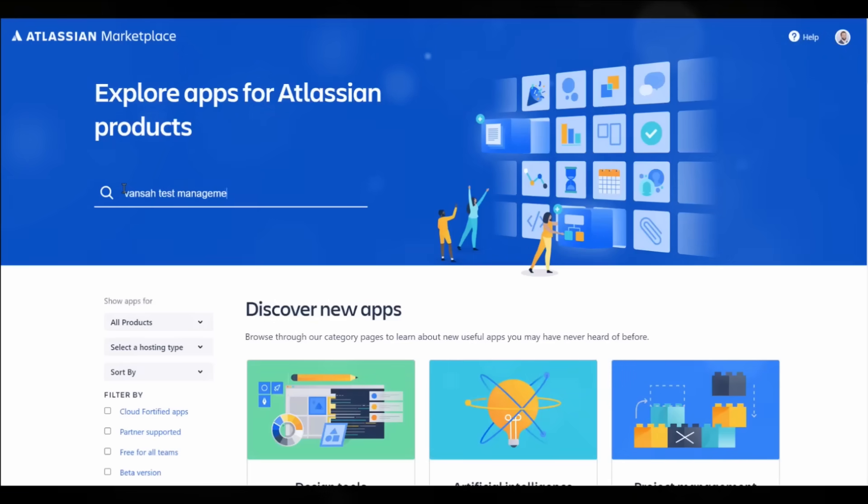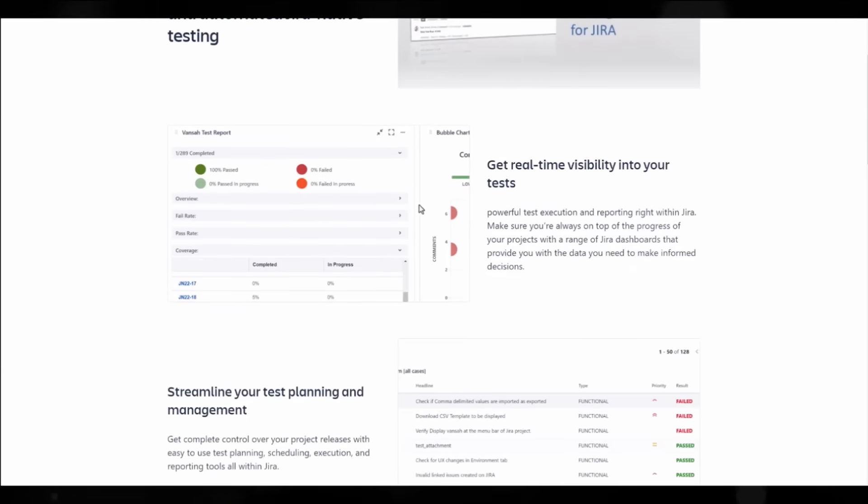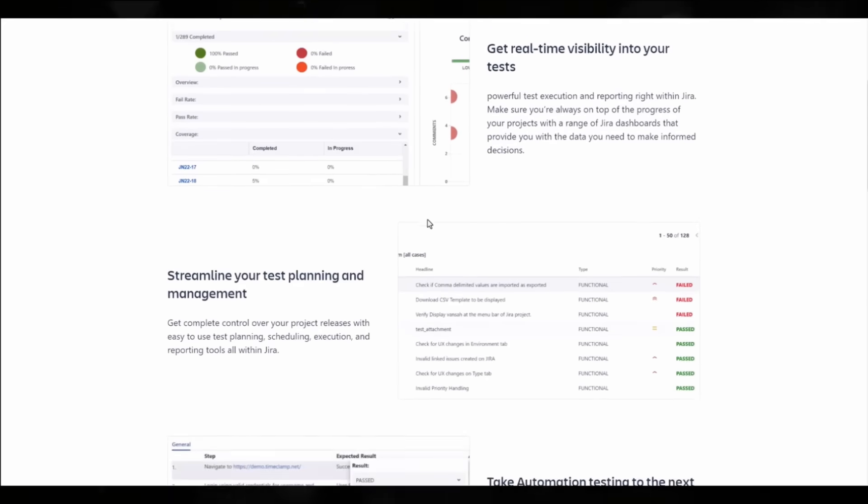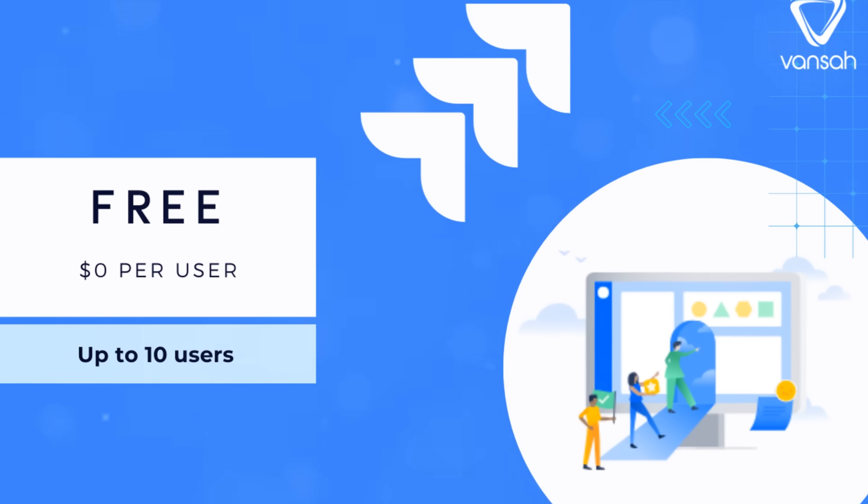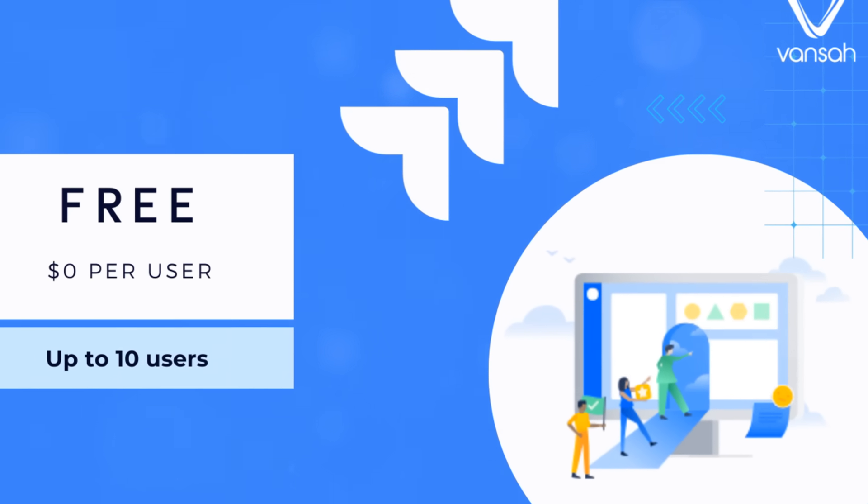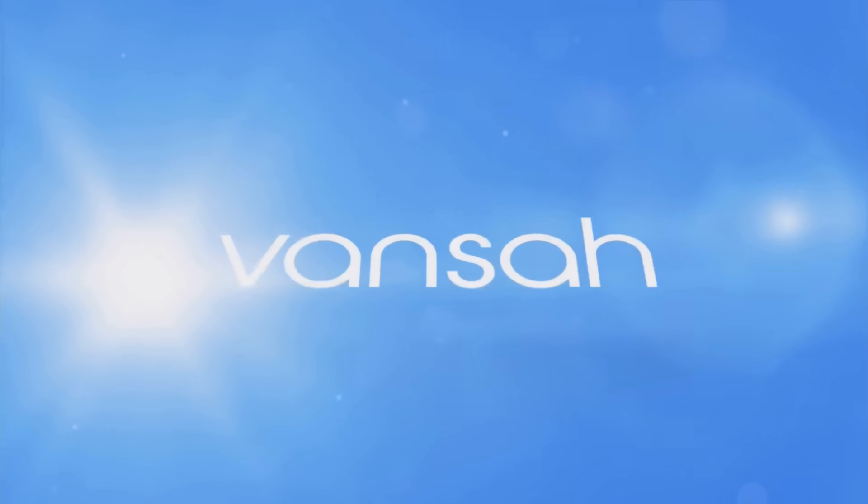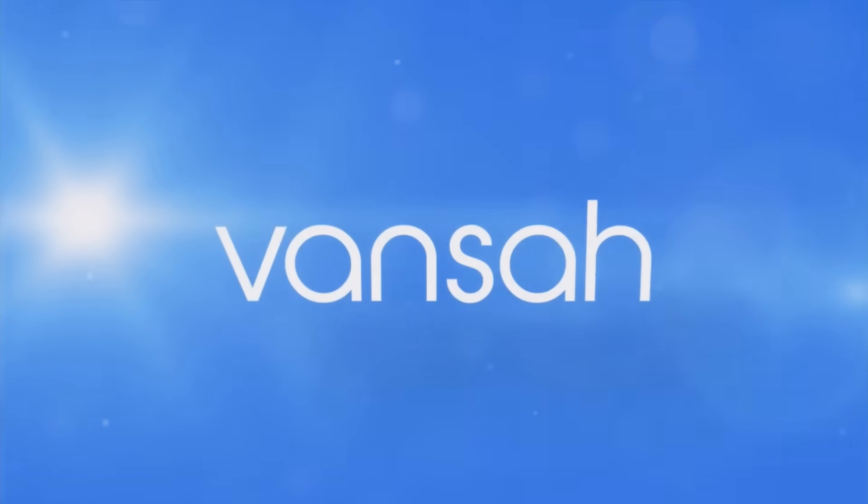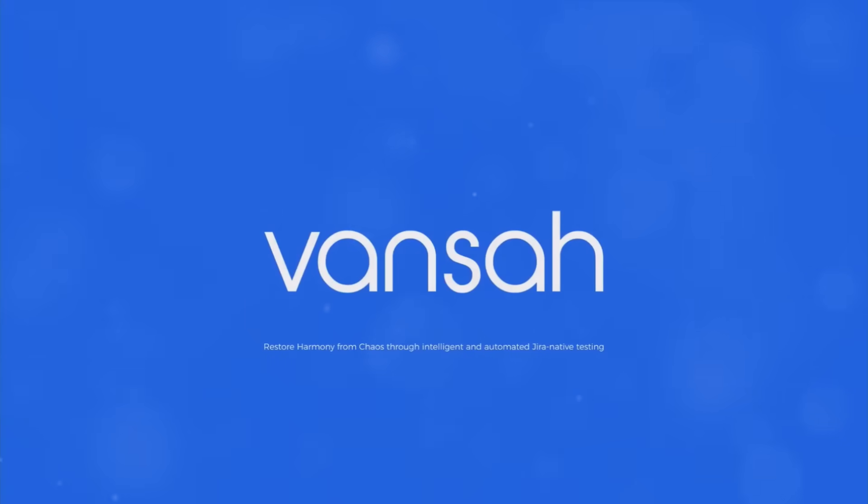So, get started today from the Atlassian marketplace, and let Vansa propel you to new heights of productivity and performance. And don't forget, it's completely free for up to 10 users. So, what are you waiting for? Step into the future with Vansa Test Management today.